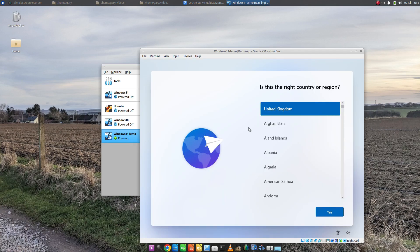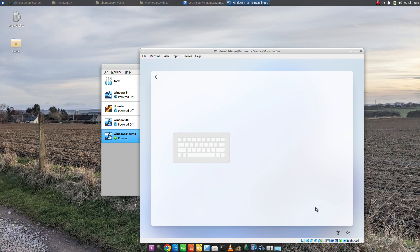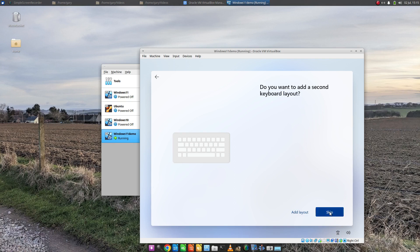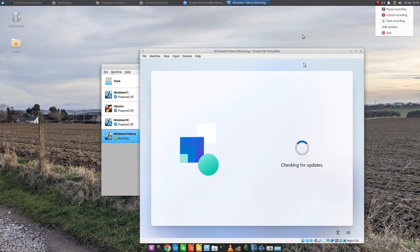Eventually you get to this screen here. This asks you where you are. Now it's asking for your keyboard layout. Do I want to add another one? No, I don't. The setup for Windows 11 is a bit easier than Windows 10. Eventually it'll say check for updates.